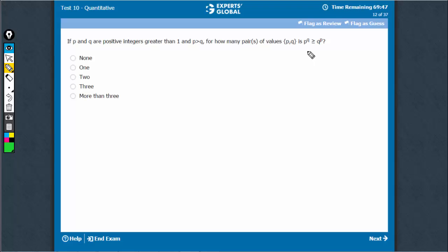Intuitively, you can understand that these have to be very small numbers. Greater than 1 means, let's try with 2 - both are greater than 1, P is bigger than Q.